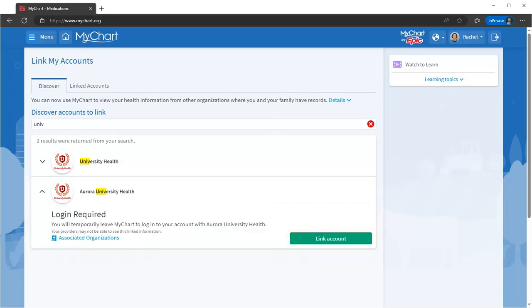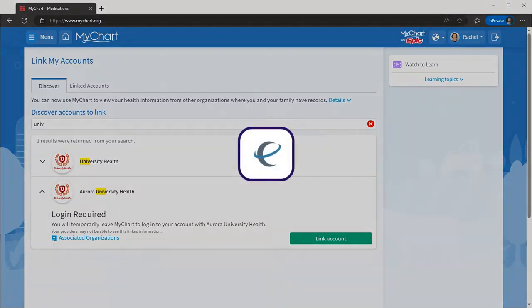You'll be asked to verify your information or enter a username and password to finish setting up the link. Once your accounts are linked, you'll see this icon next to any information that came from another health system.